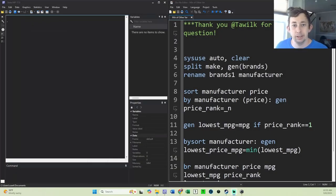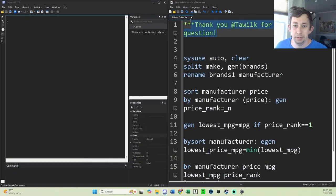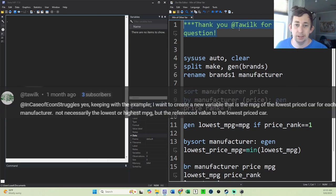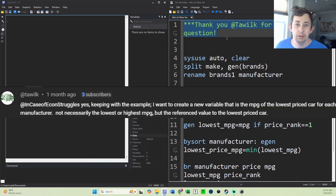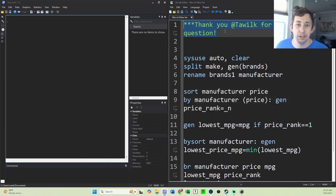Hi guys, welcome back to In Case of Econ Struggles. Today is another Sunday Stata Tip. Thank you to Talek for asking the question below, which is about how to use the bysort command to reference another variable when you're generating a different variable.